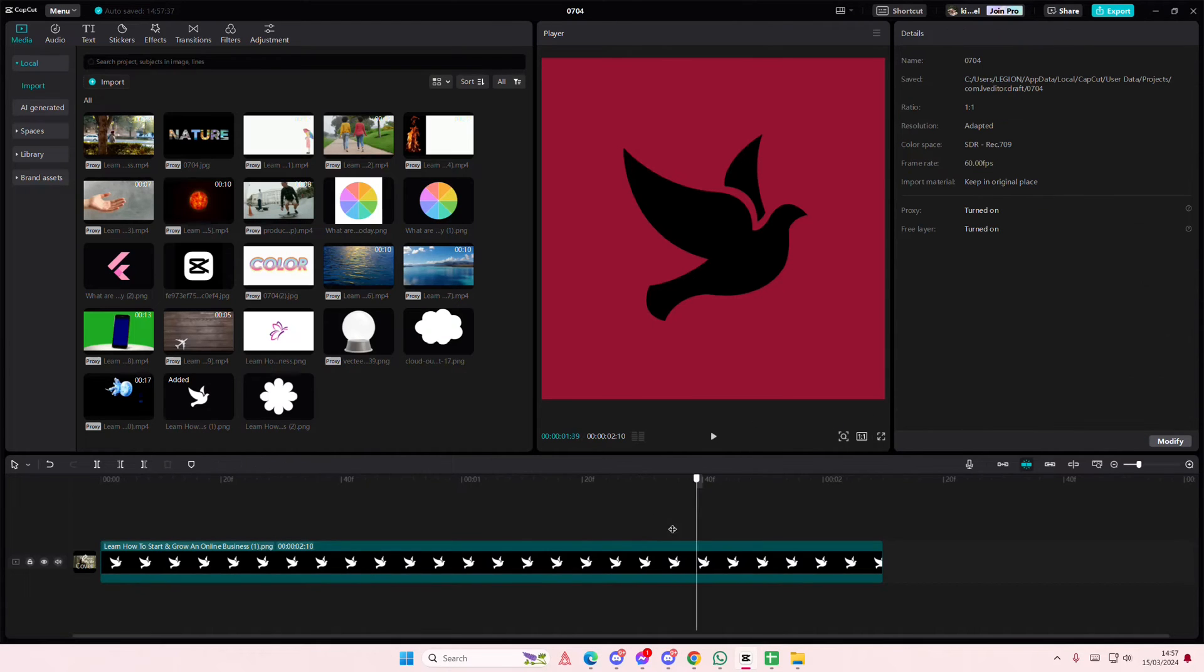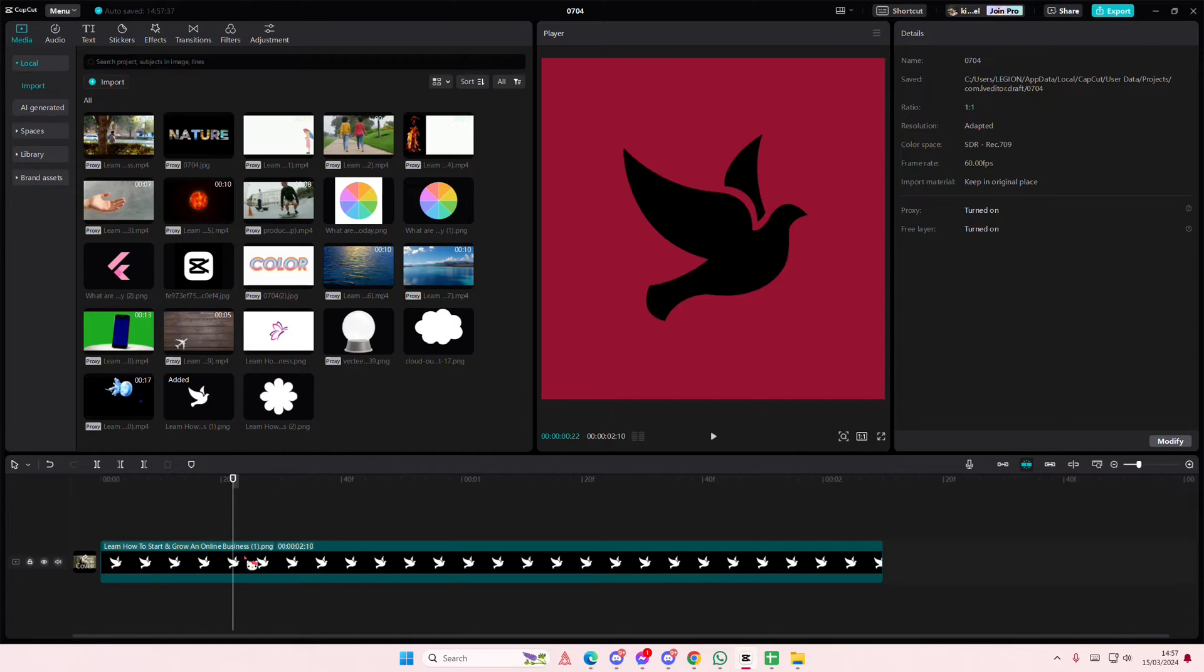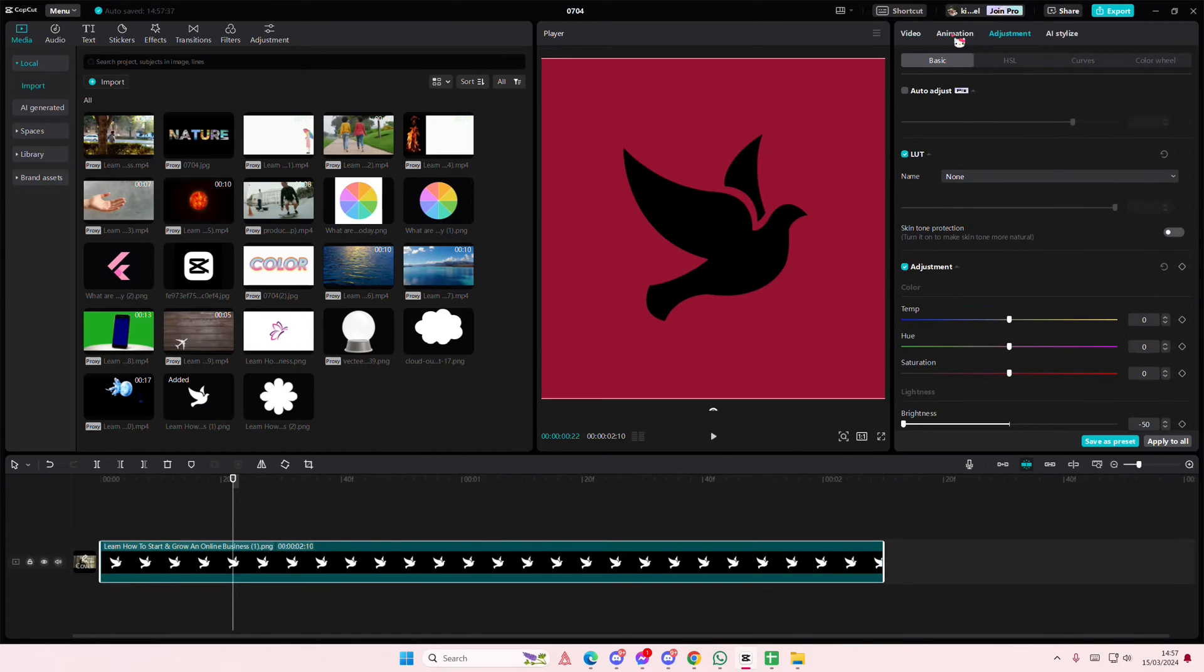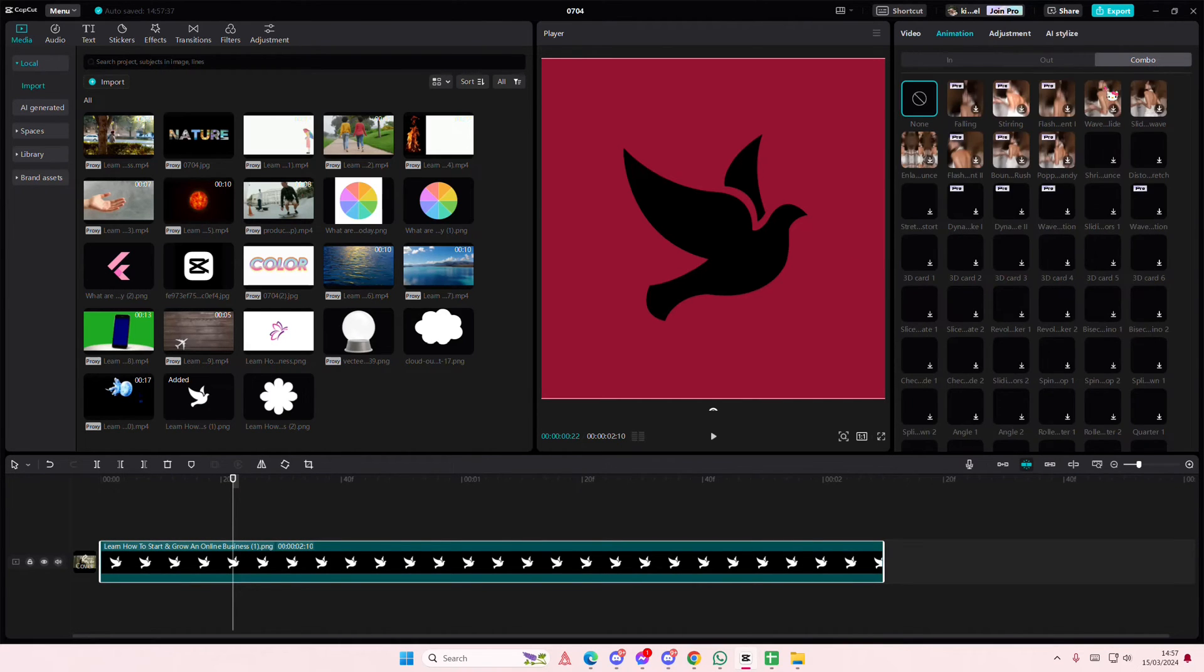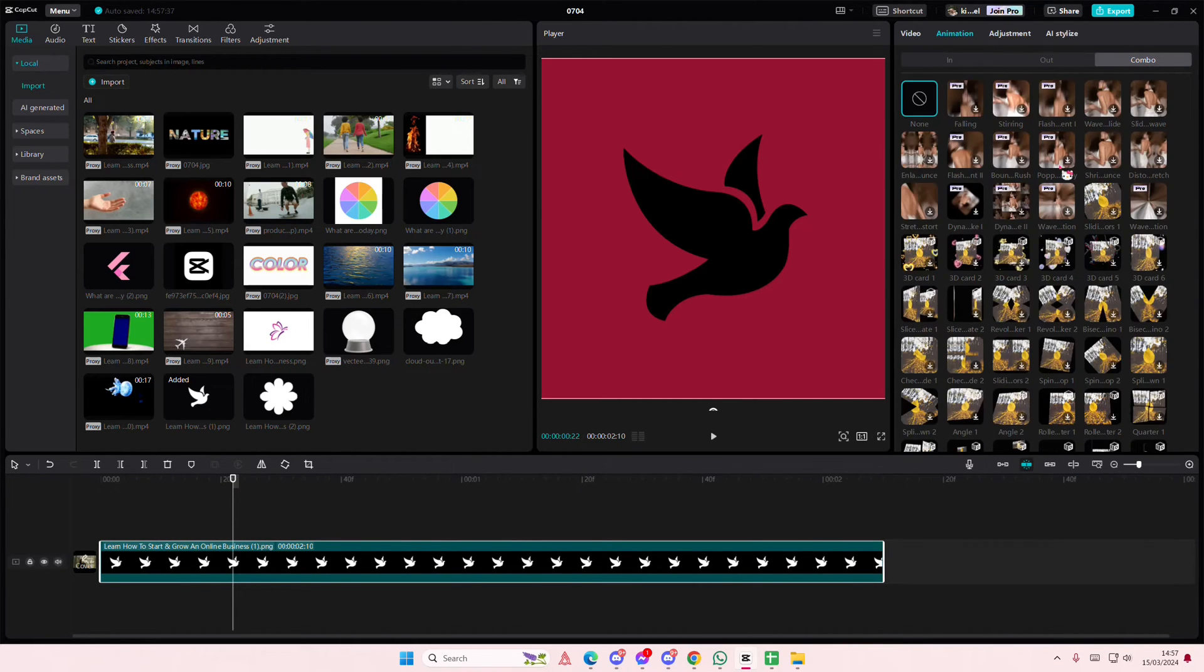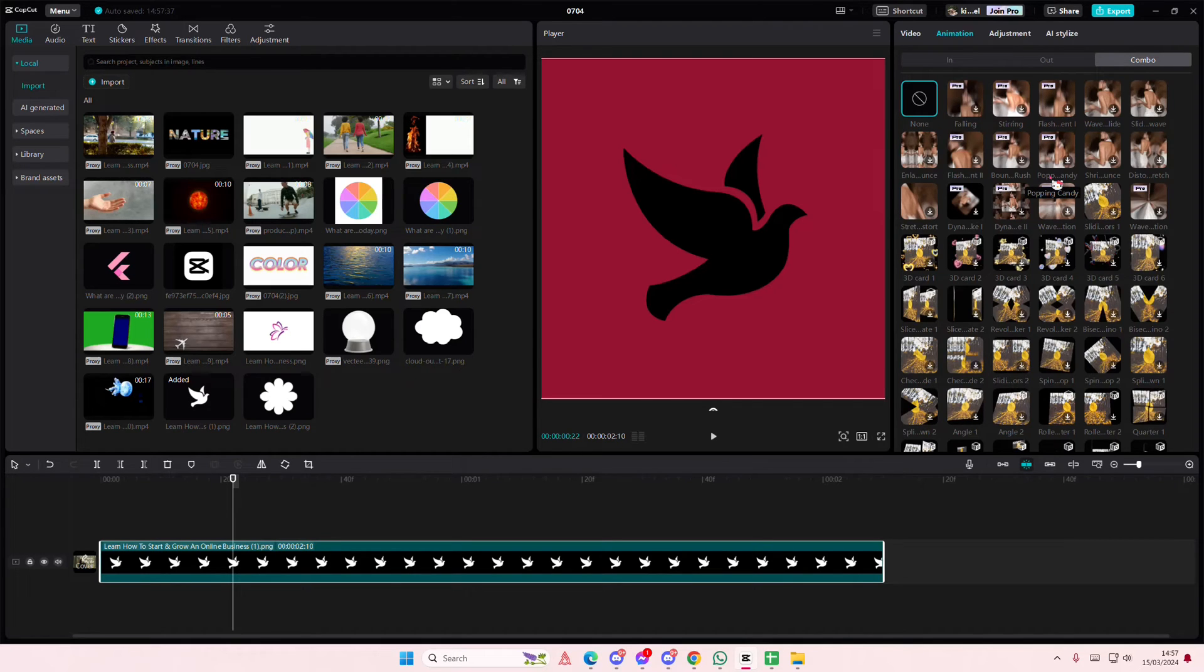As you can see it turned it into this black icon and that's it. You can add in animations to it and whatnot, but it's just a simple way rather than having to change it again on another app.